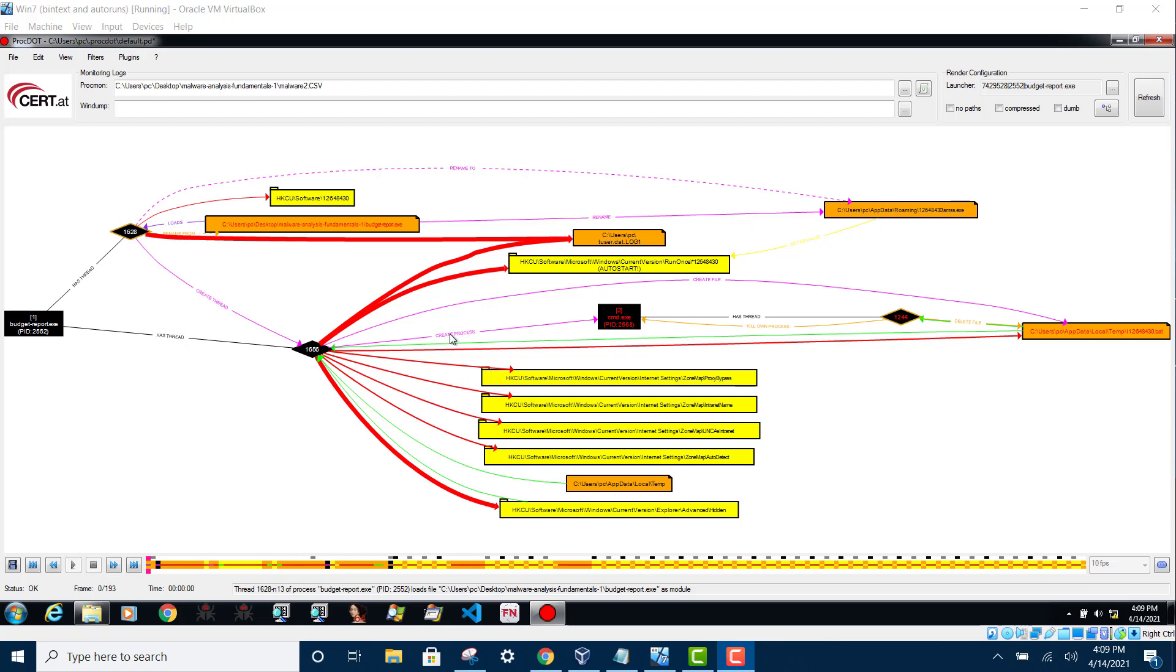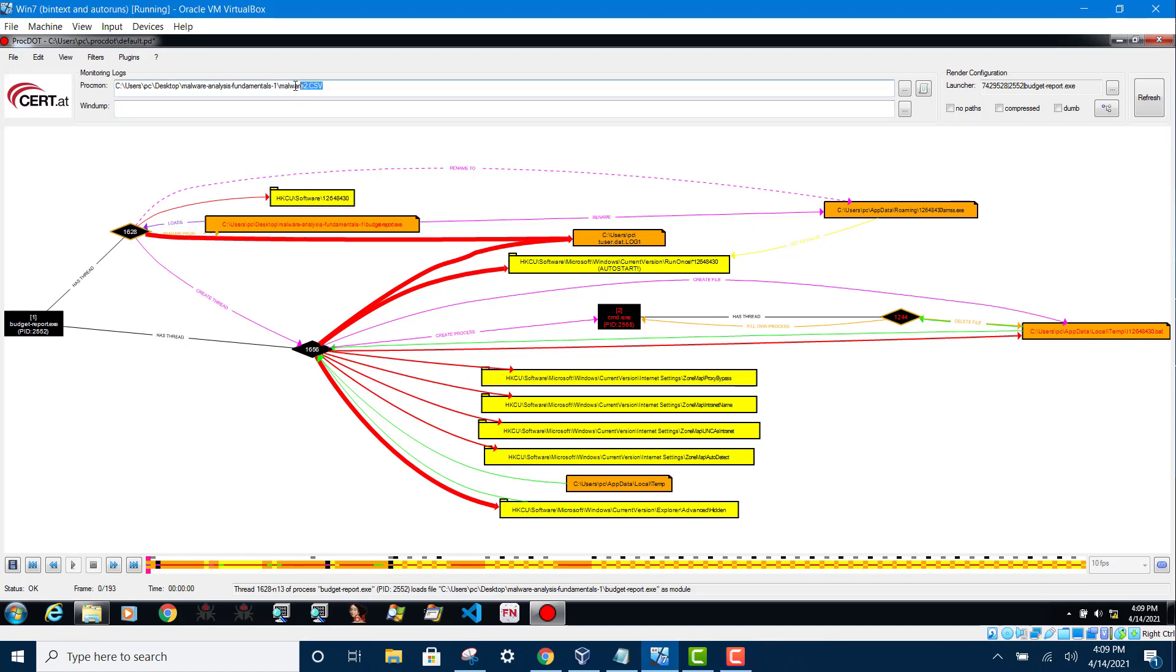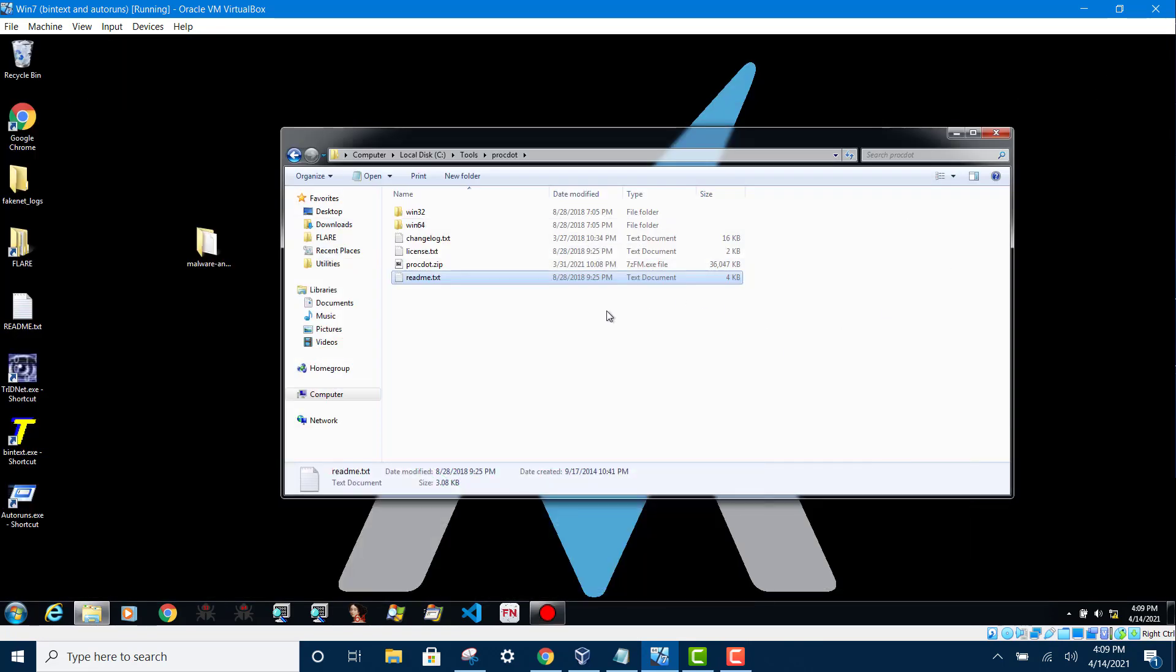Now, before you can use the Progmon CSV file, the output must be set first. So you need to open the readme file where proc.dot is installed.